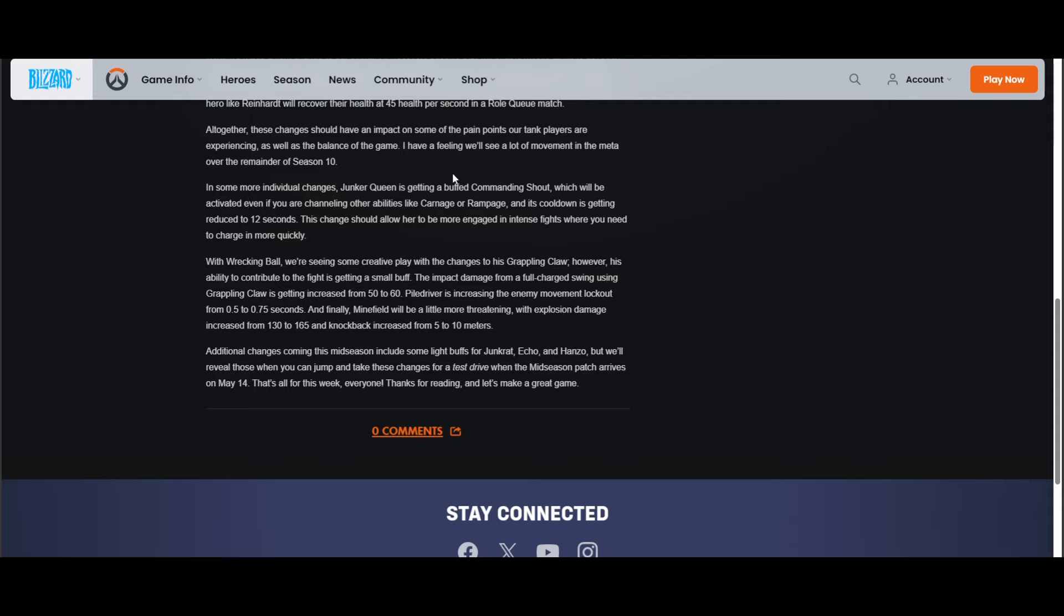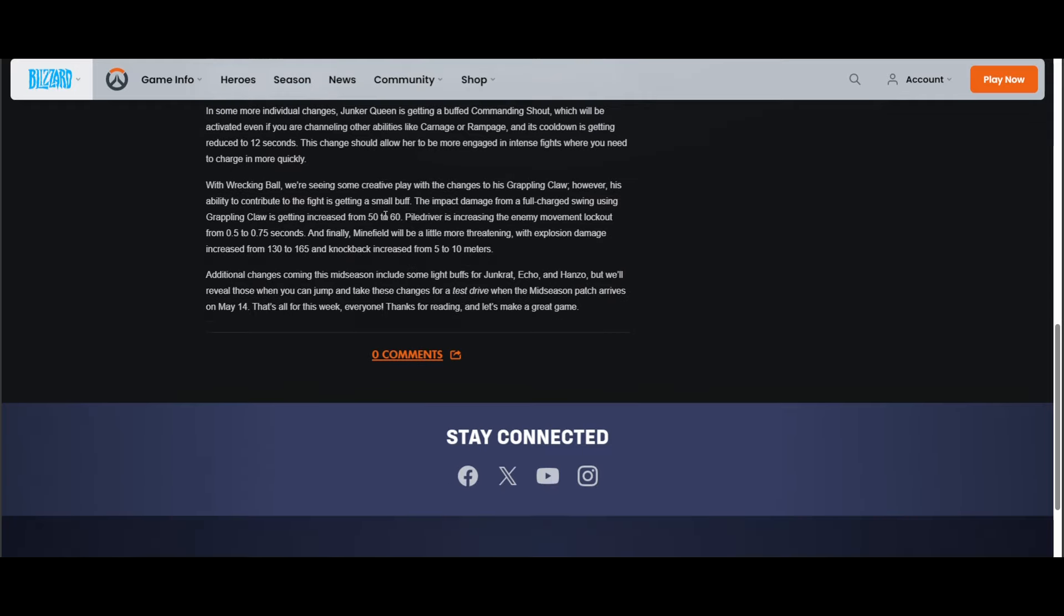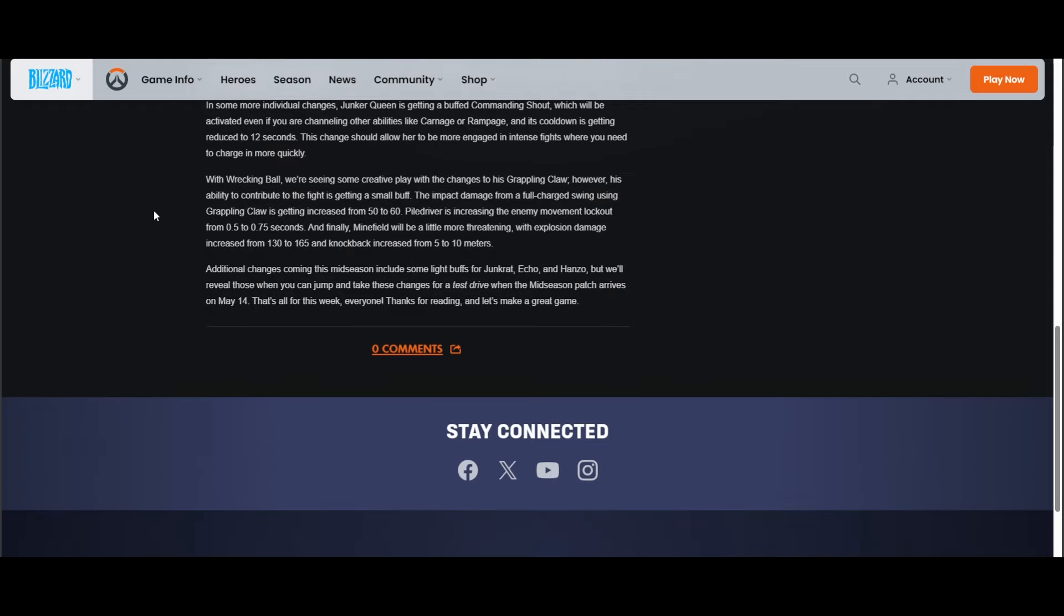"With Wrecking Ball, we're seeing some creative play with changes to his Grappling Claw. However, his ability to contribute to the fight is getting a small buff. The impact damage from a full charge swing using Grappling Claw is getting increased from 50 to 60." Oh, that's very nice. "Piledriver is increasing the enemy movement lockout from 0.5 to 0.75." No, I do not like that. No, that's really bad, I really don't like that.